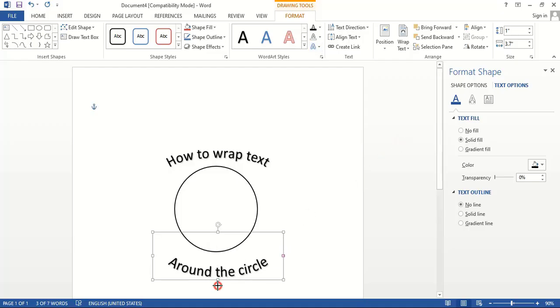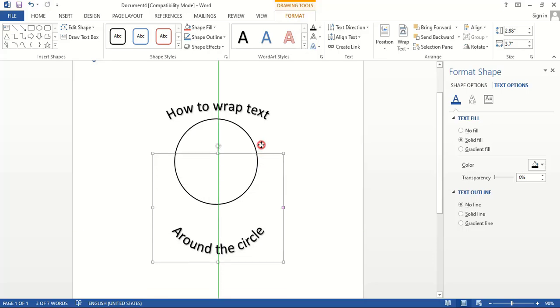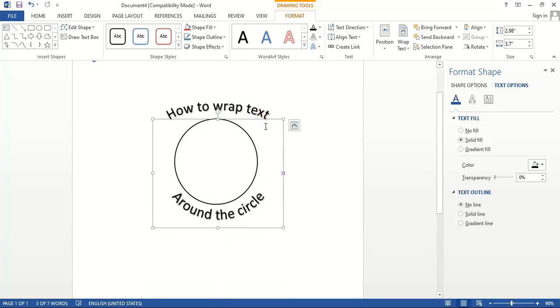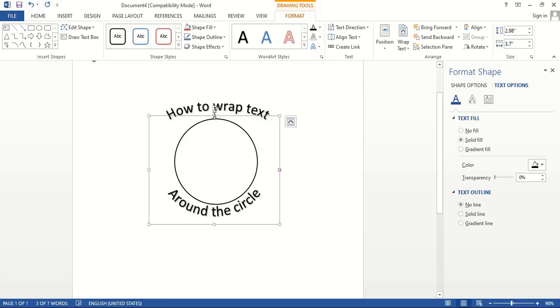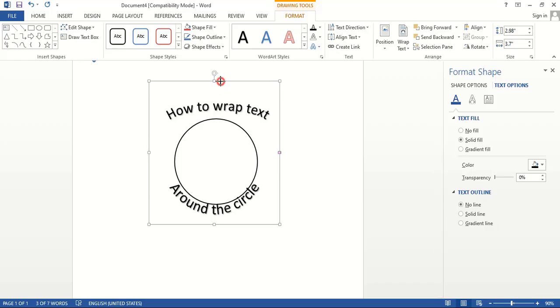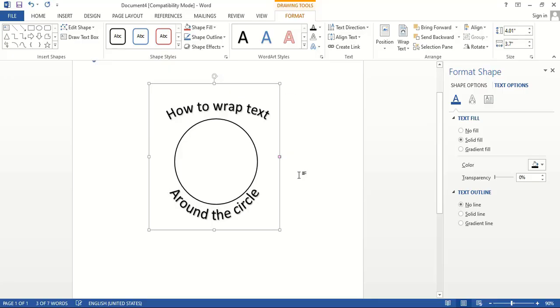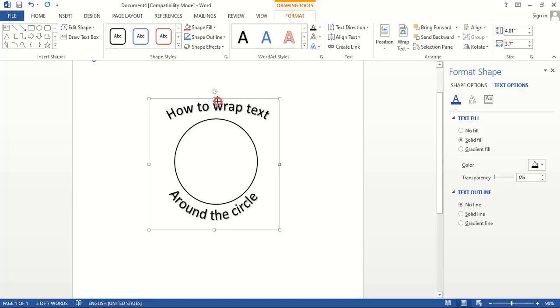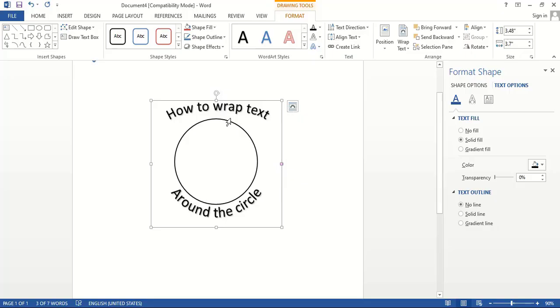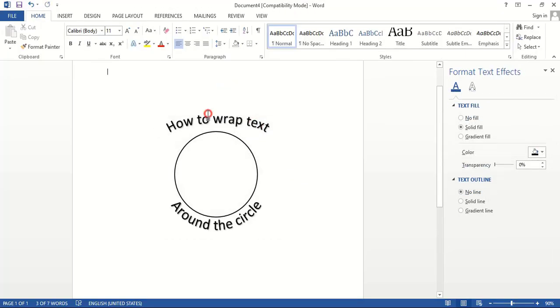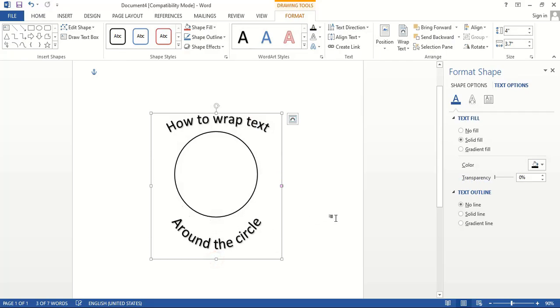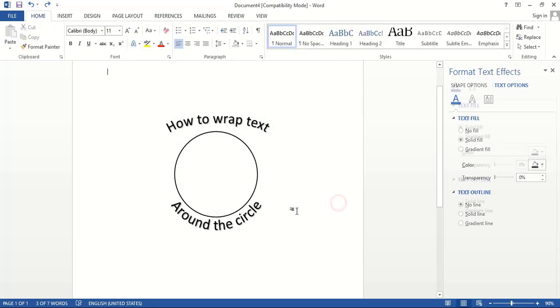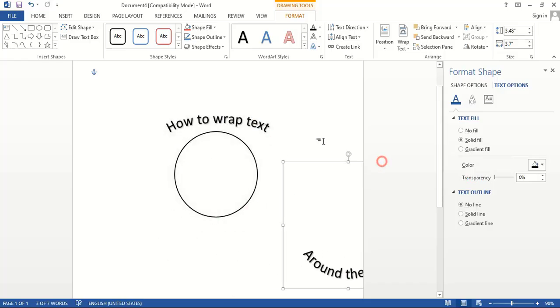Now drag and position the text elements to align properly with the circle.